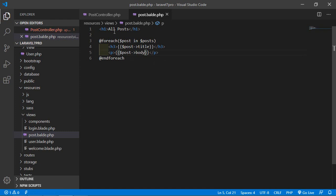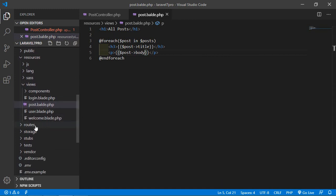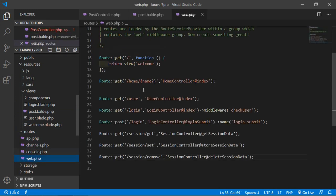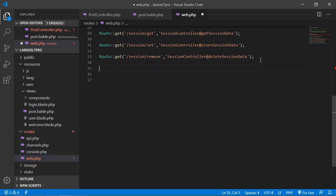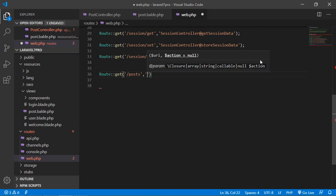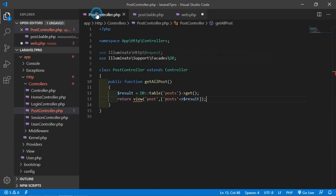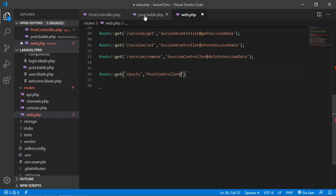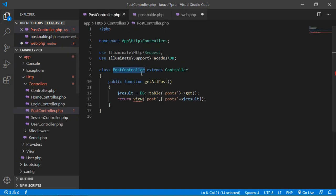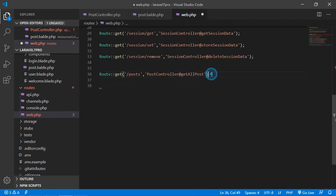Now create the route. Go to routes/web.php and add a route for getting all posts: Route::get('/posts', [PostController::class, 'getAllPost']); — using 'PostController' as the controller name and 'getAllPost' as the method name. Save all files.